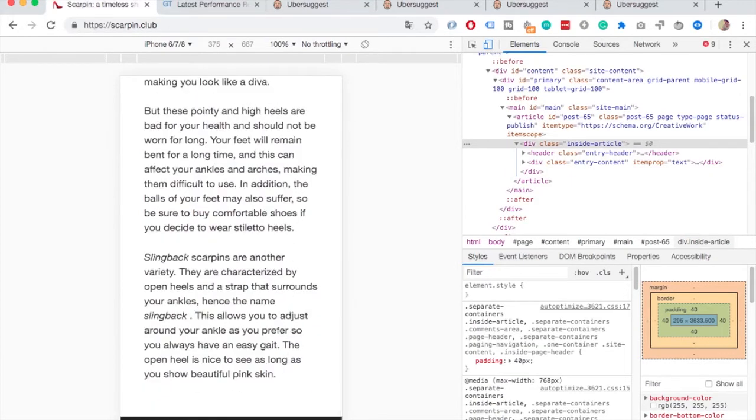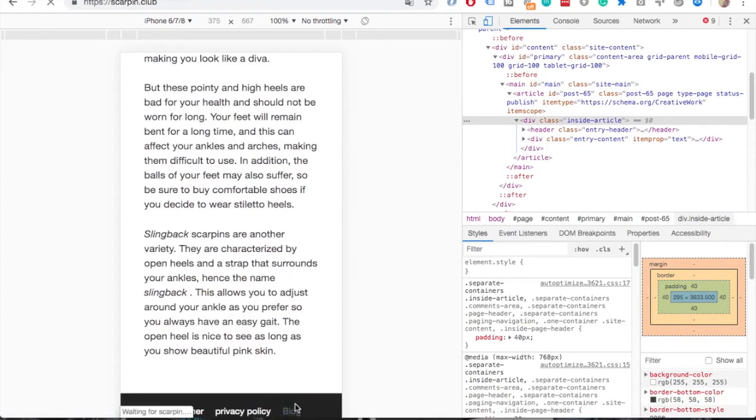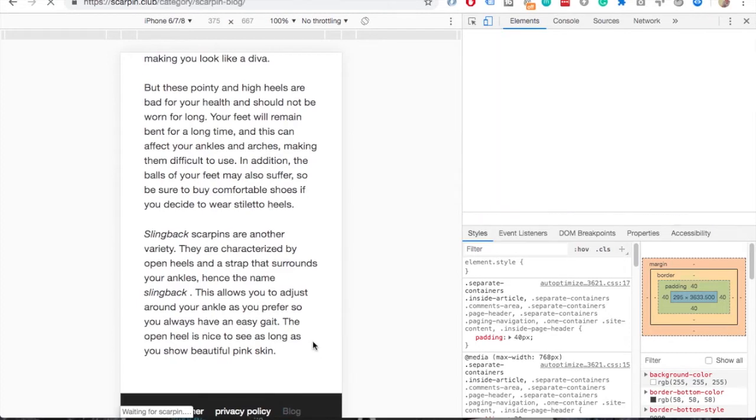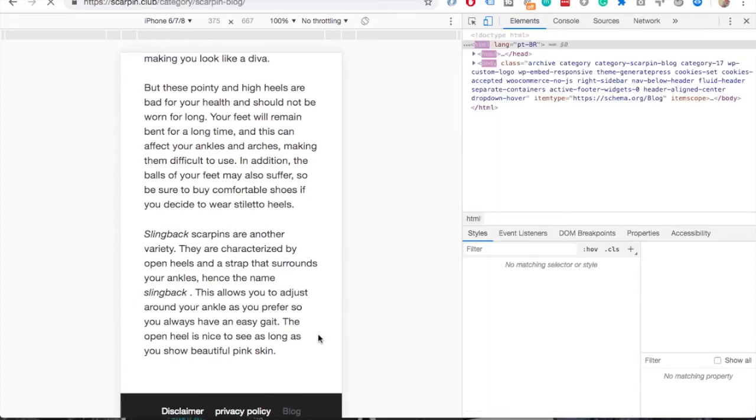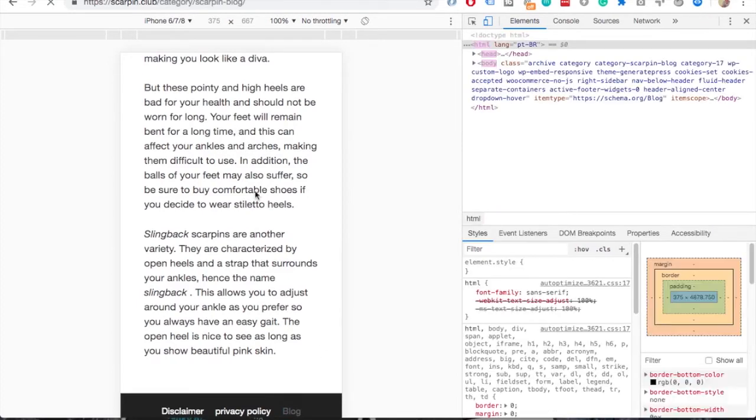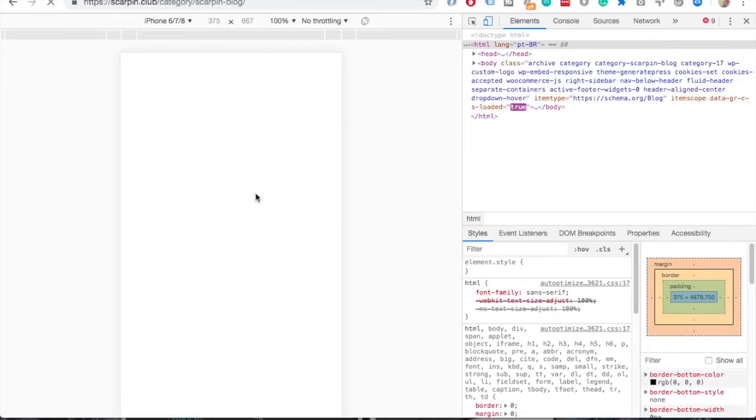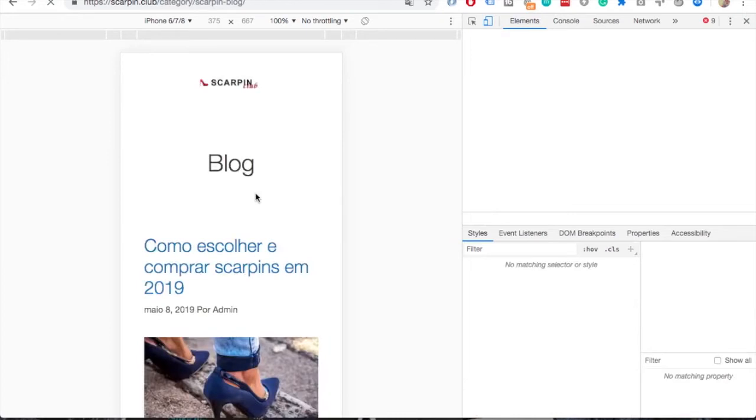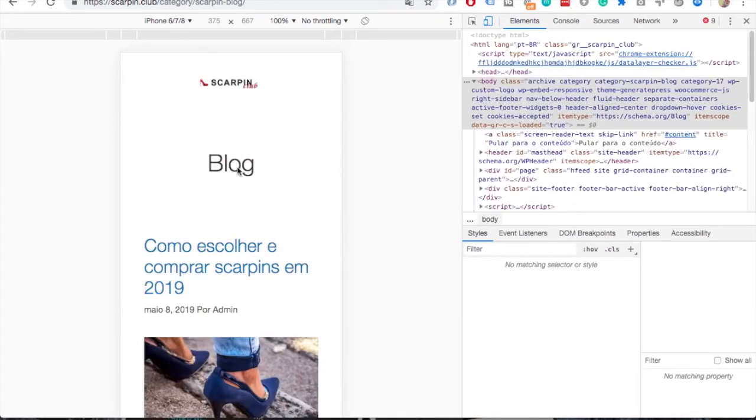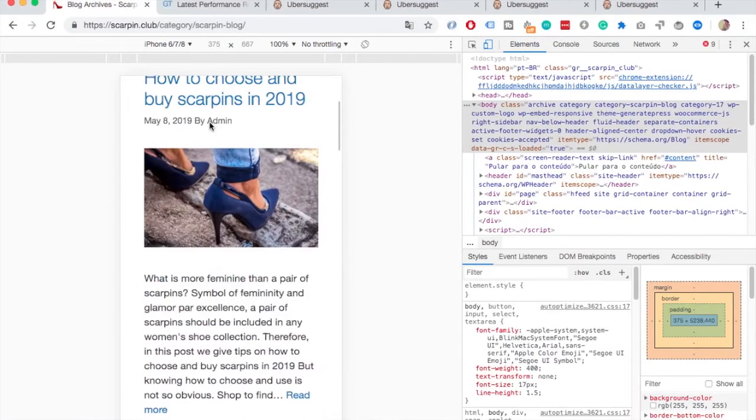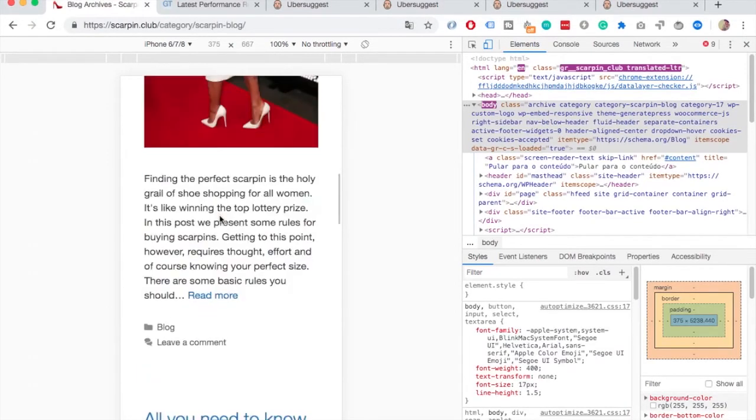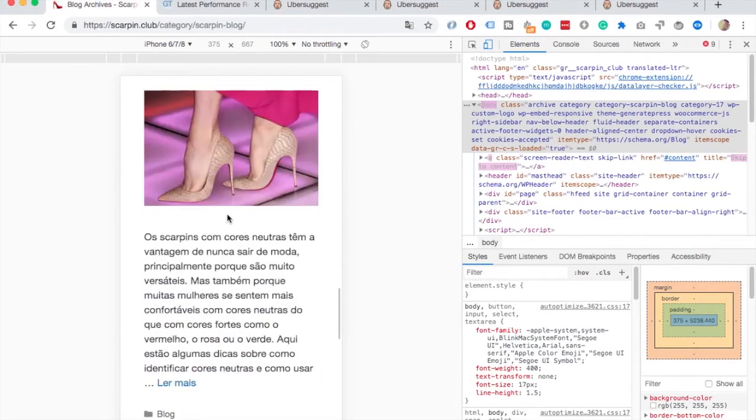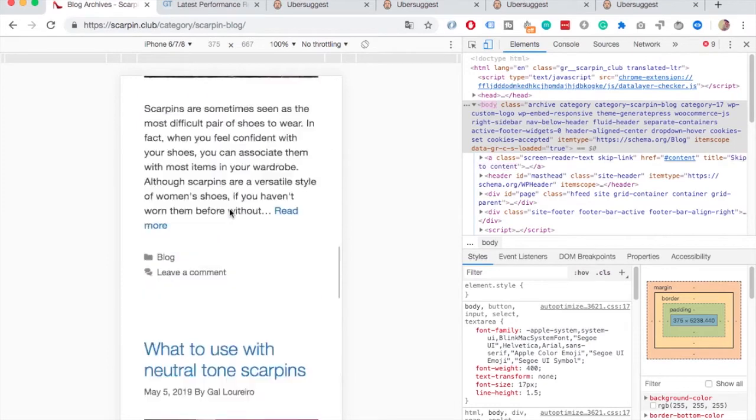One thing that I noticed is you also have this blog part here, so I'm not sure how they're different. Blogs maybe in this case could be a bit more like news and things, but to me these kind of look similar to what you already have.